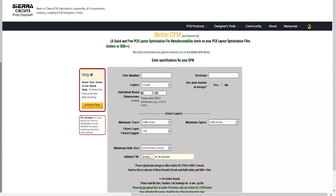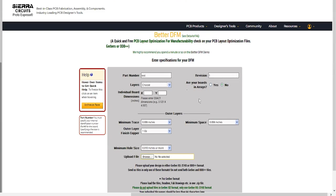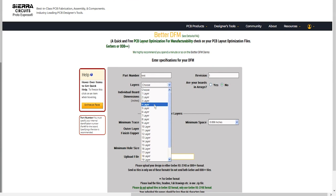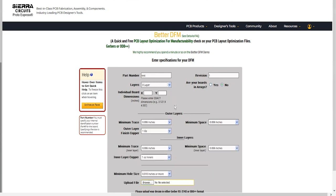Sierra Circuit's BetterDFM tool helps you avoid delays and respins by identifying PCB design errors early. First, enter the part number, revision, number of layers on the board, and board XY dimensions.